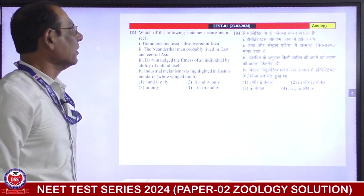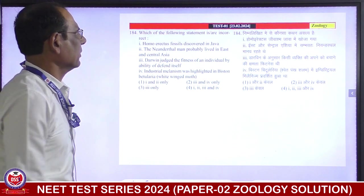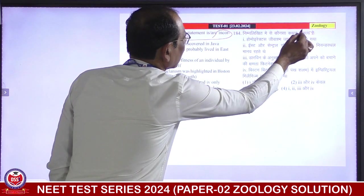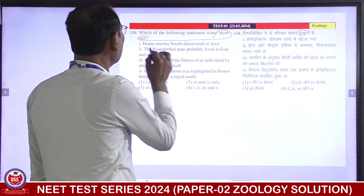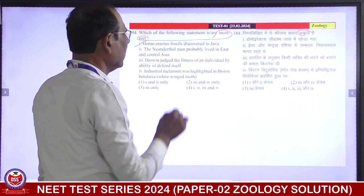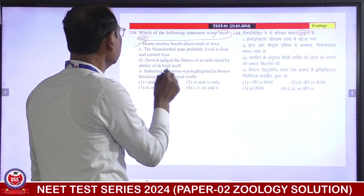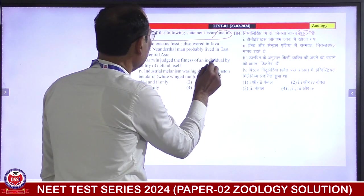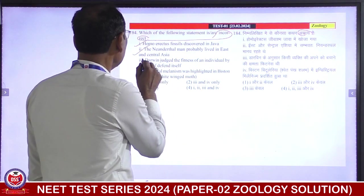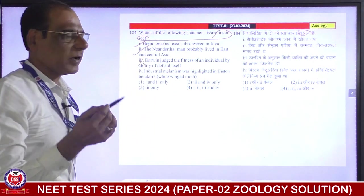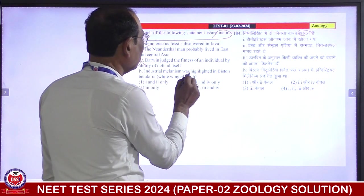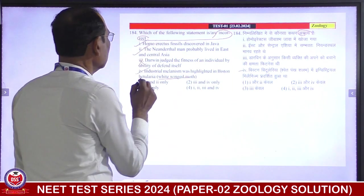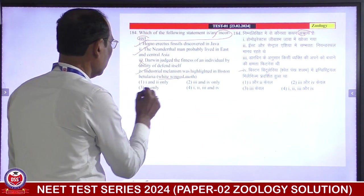Which of the following statements is incorrect? Homo erectus fossil discovered in Java — right. The Neanderthal man probably lived in east and central Asia — right. Darwin judges the fitness of an individual by ability to defend itself — no, Darwin's concept of fitness was reproductive fitness. Industrial melanism was highlighted in Biston betularia, the white-winged moth — correct. So only the third is incorrect.